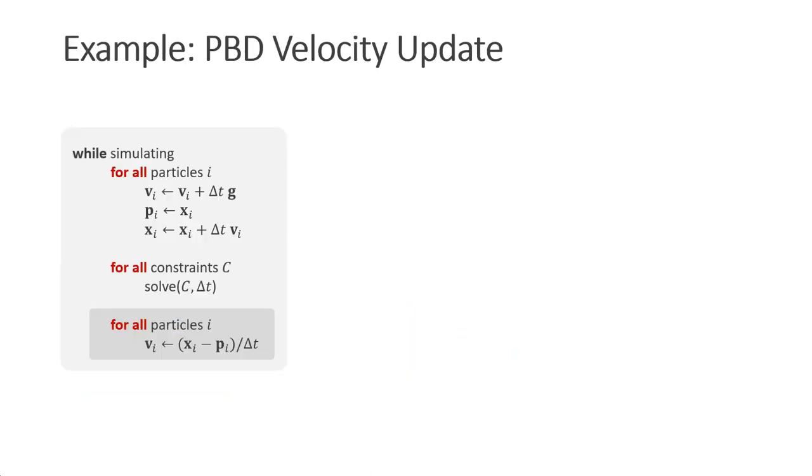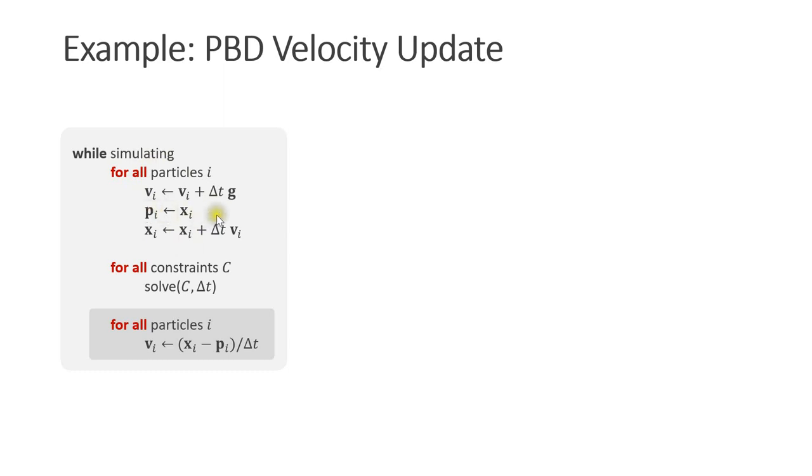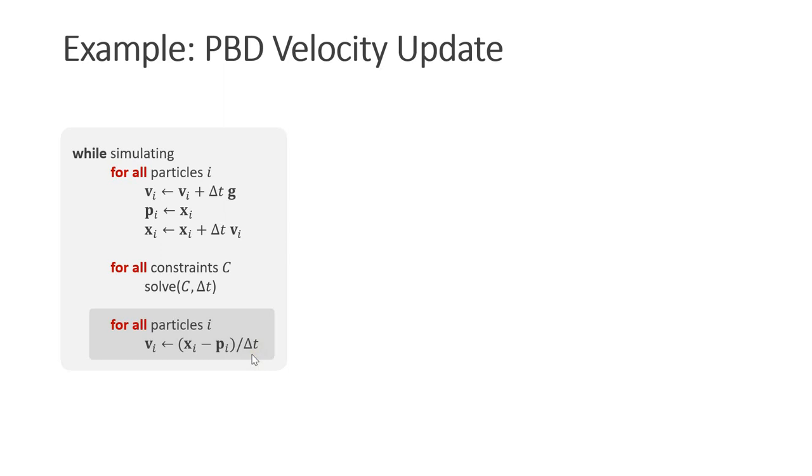Let us have a look at a very simple example: the velocity update of position-based dynamics. I discussed this in tutorial number 9. At each simulation step we run through all the particles. We update the velocities, store the positions in the previous positions, and update the positions by adding delta t times the velocity. Next we solve all the constraints individually. Finally we update the velocities as the positions after the solve minus the positions before the solve divided by delta t. It is the for all statements that lend themselves to be parallelized.